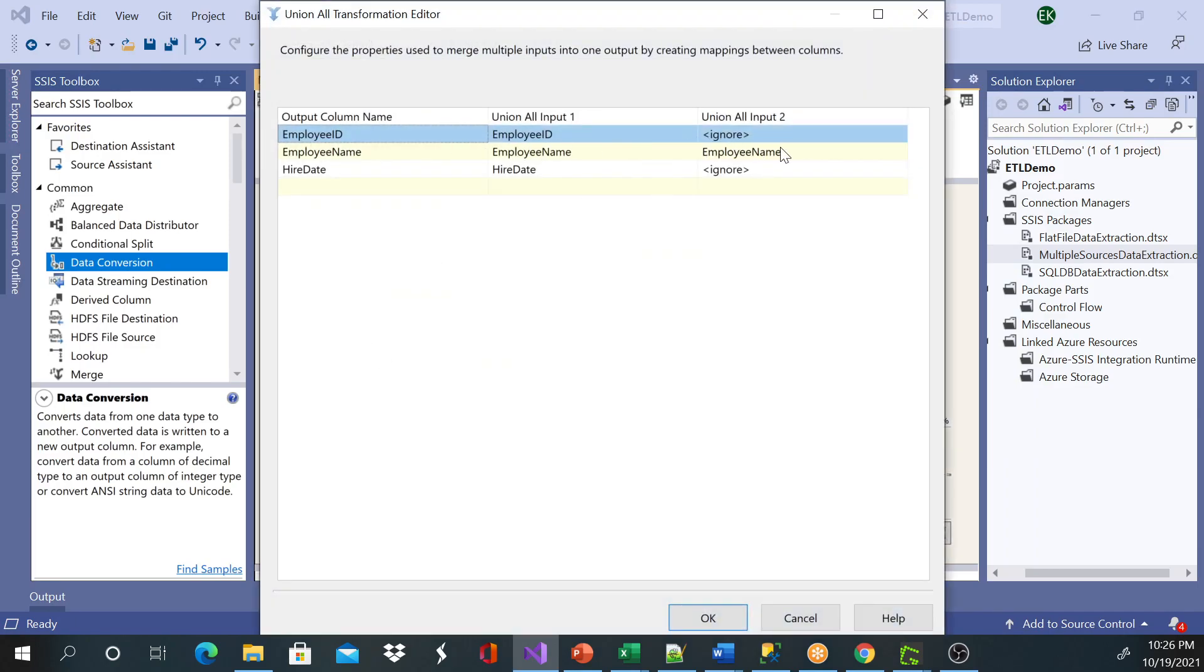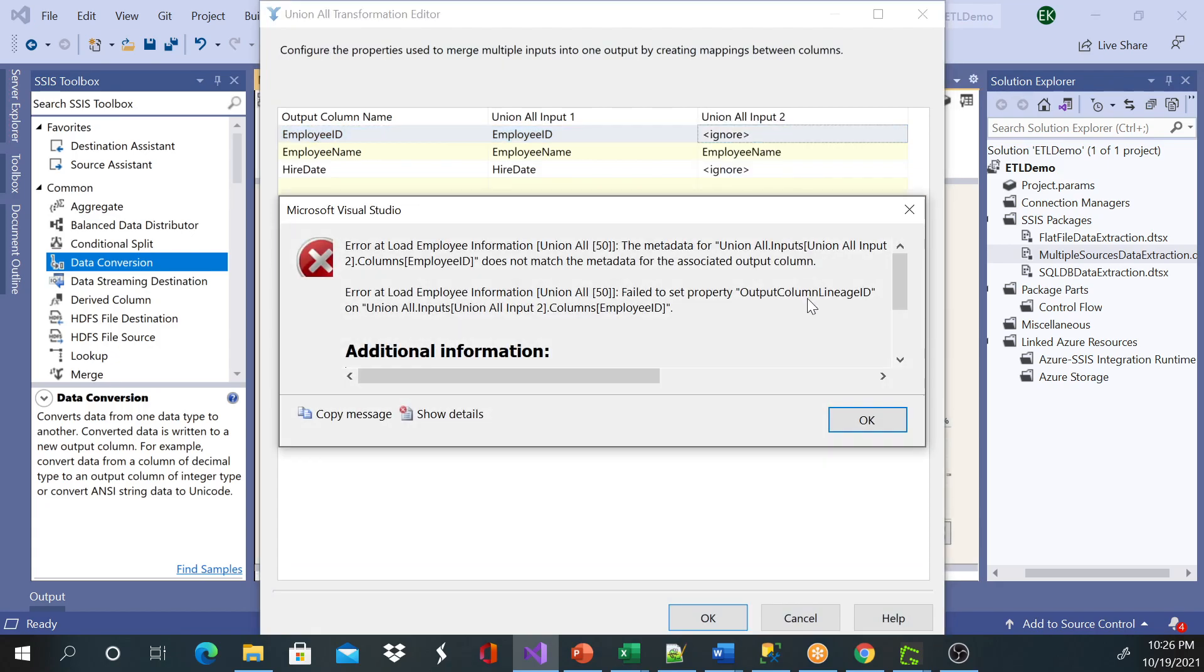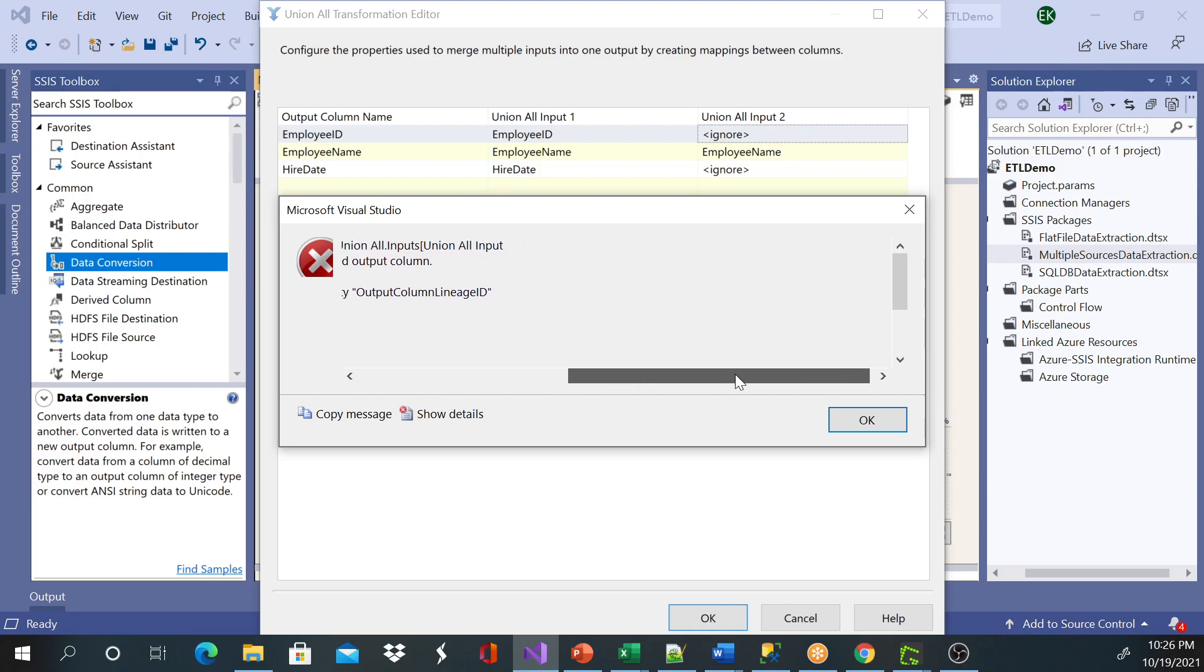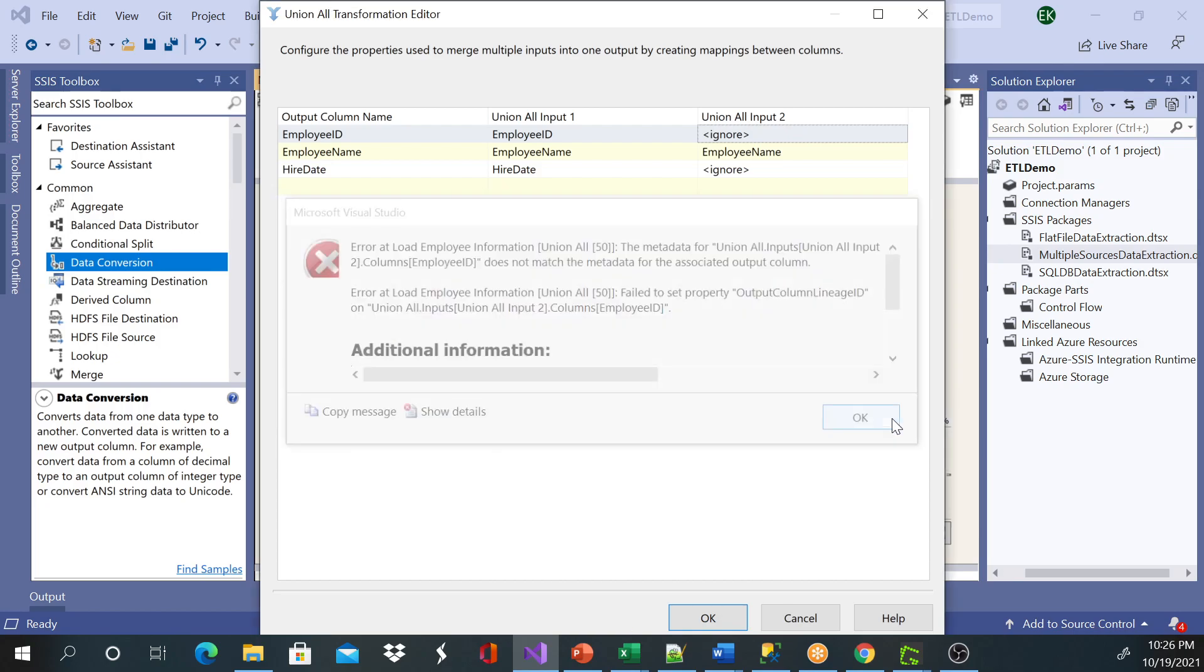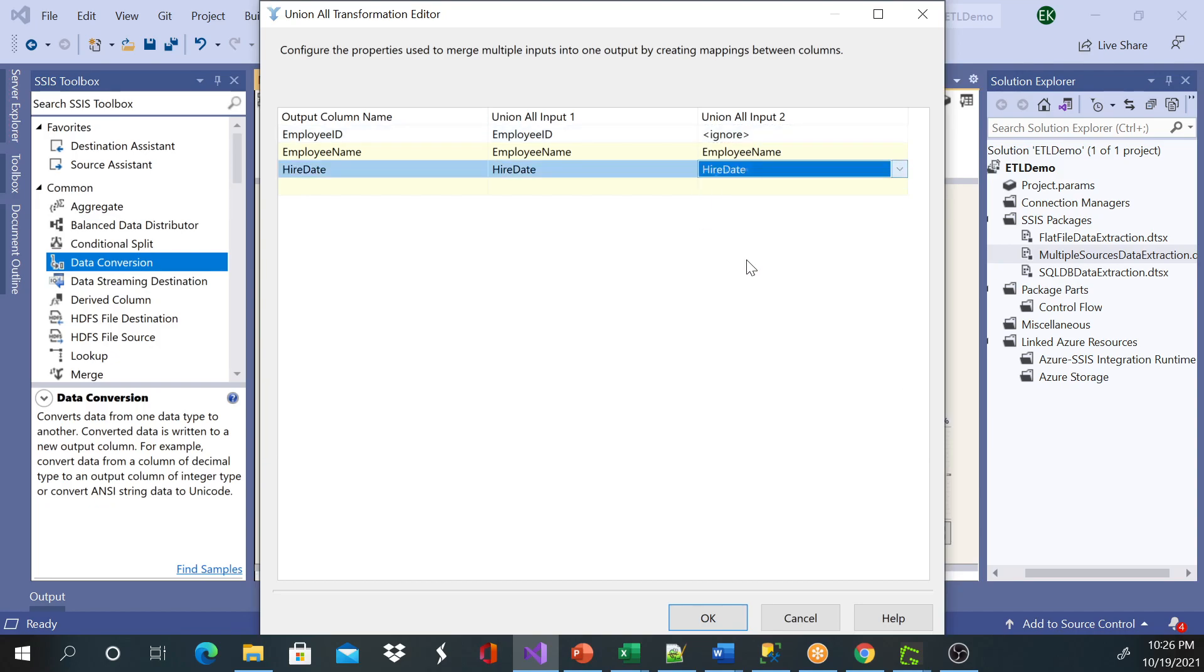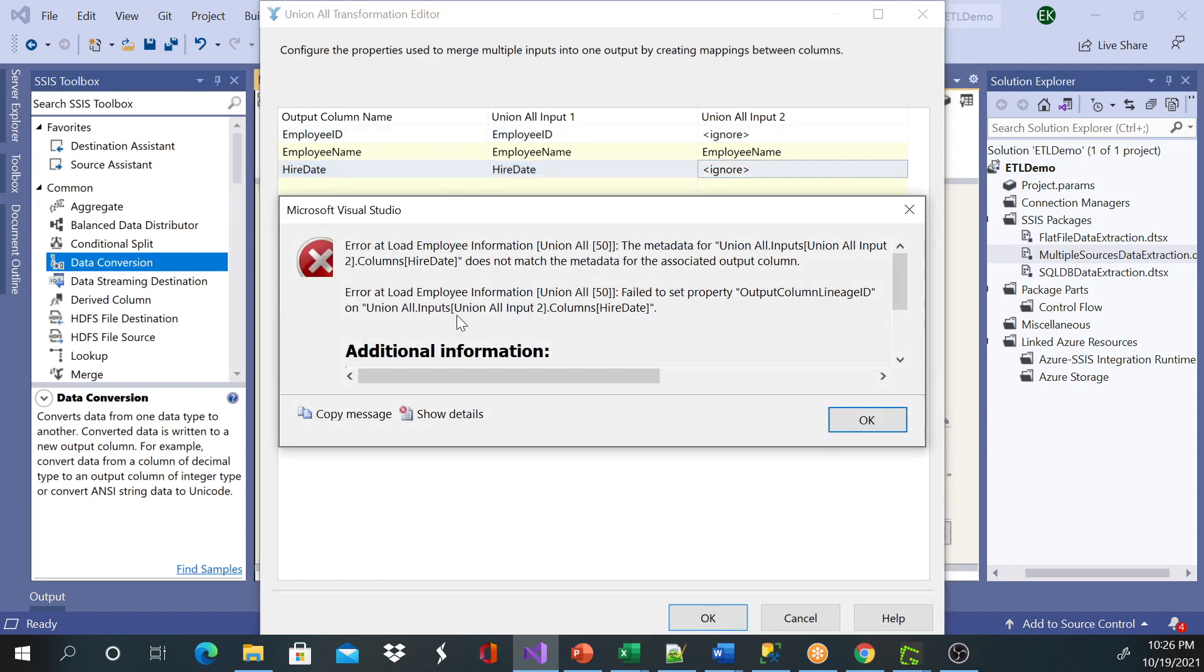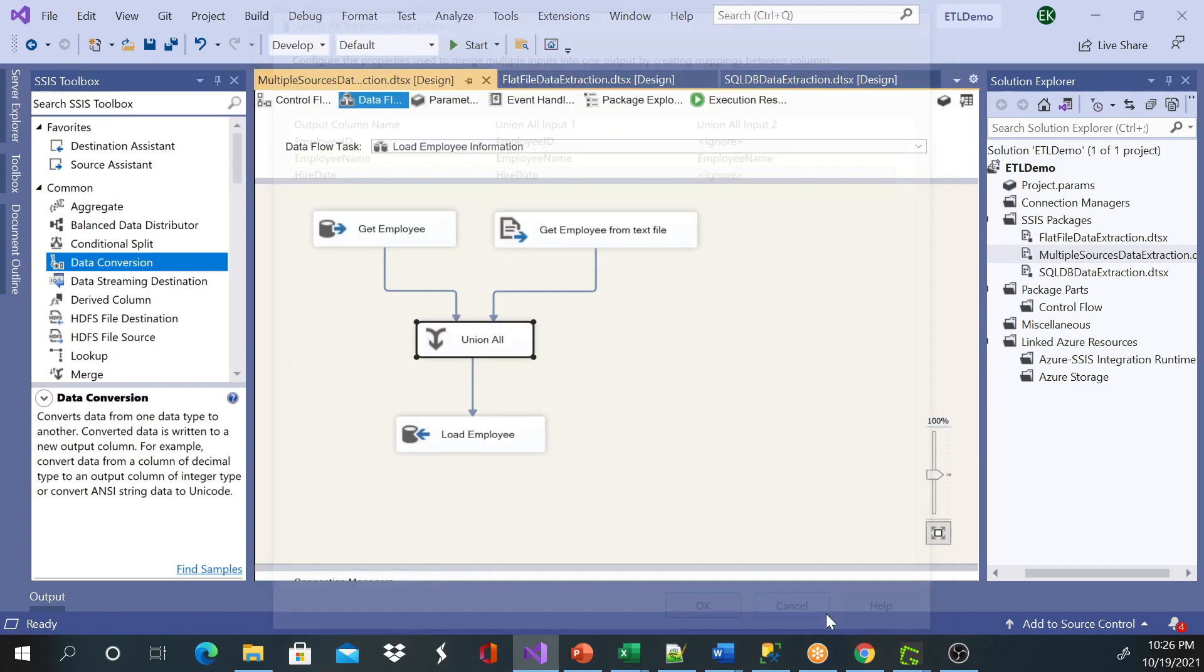So right now, input two is ignored, so let's try to bring employee ID. When I bring the employee ID, that's when I get the error message I'll show you guys. And the same thing too, hire date. Okay, let's go ahead and resolve this error.